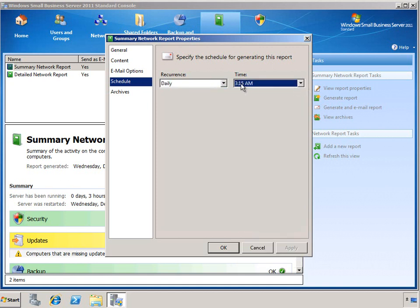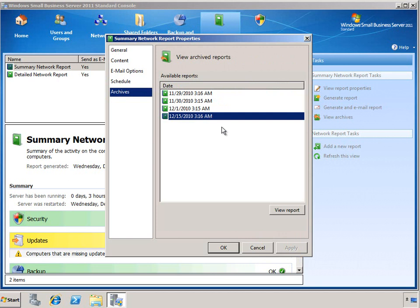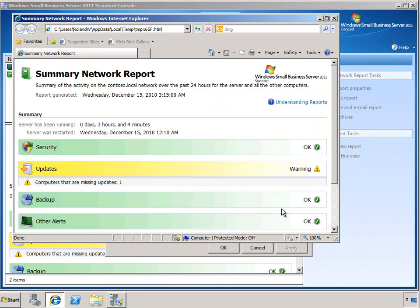And finally we have the report archives. Here we can see the dates on which this report was run, and view the reports as desired. And because the reports are simple HTML files, they can of course be printed or saved as desired.